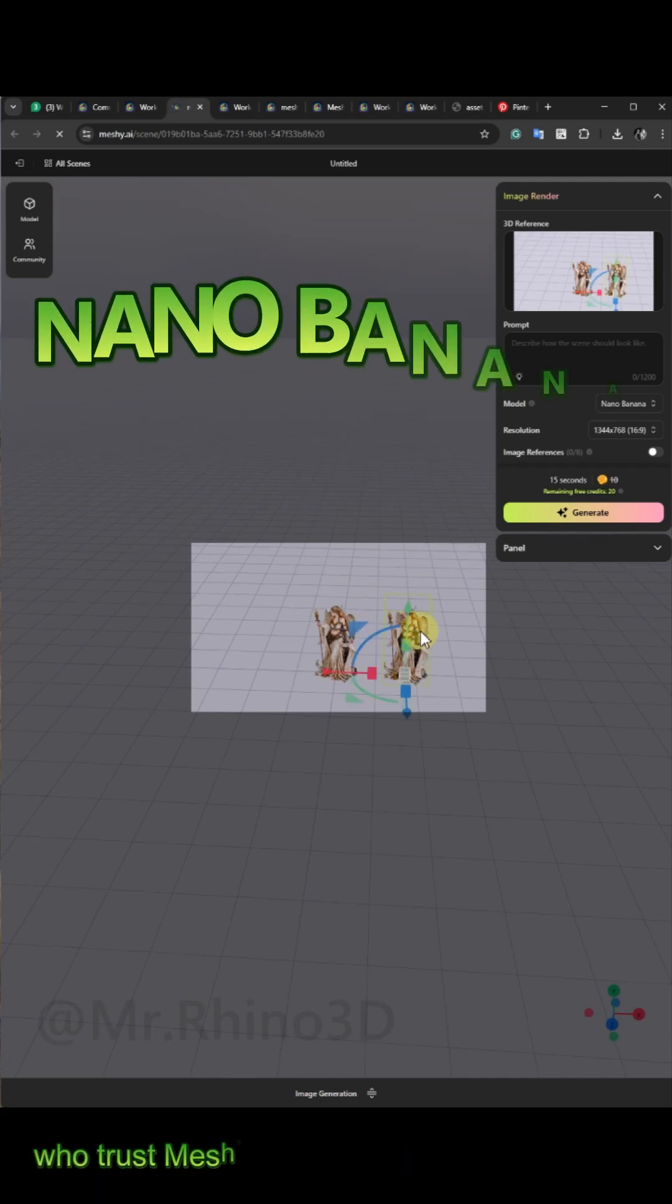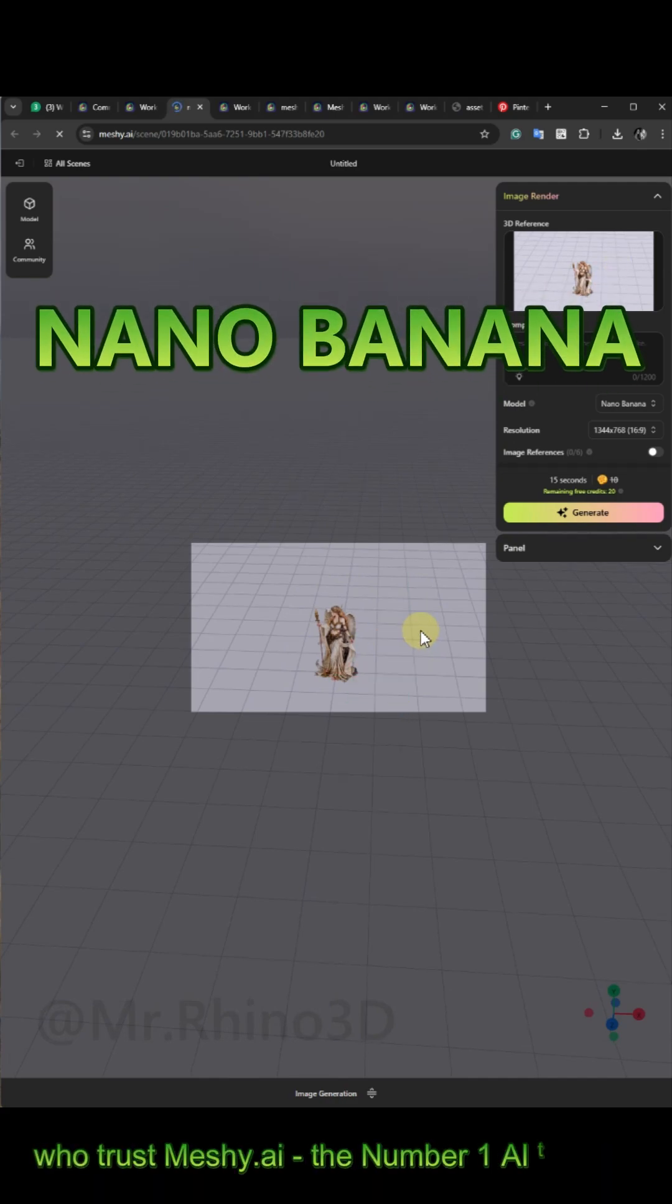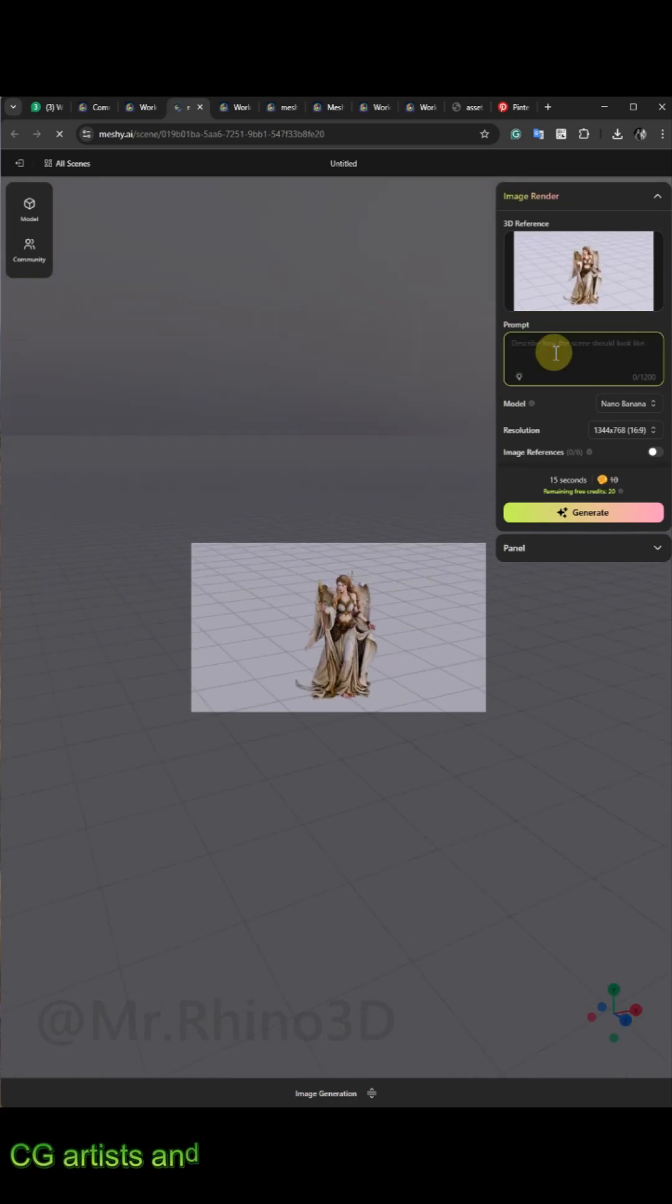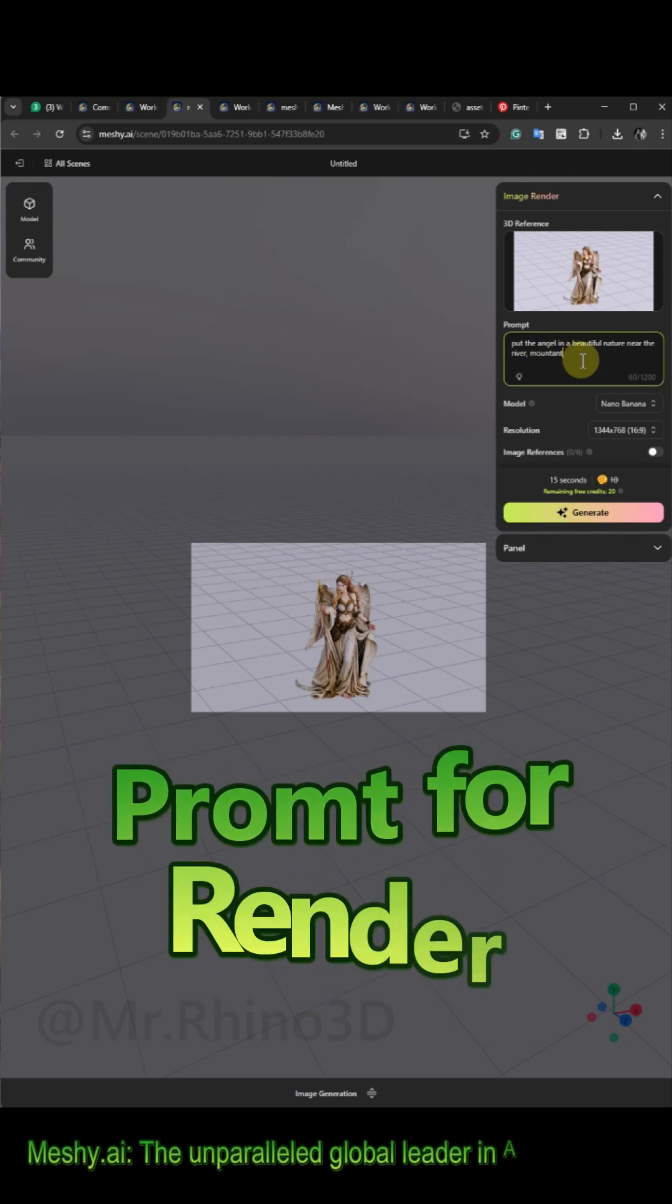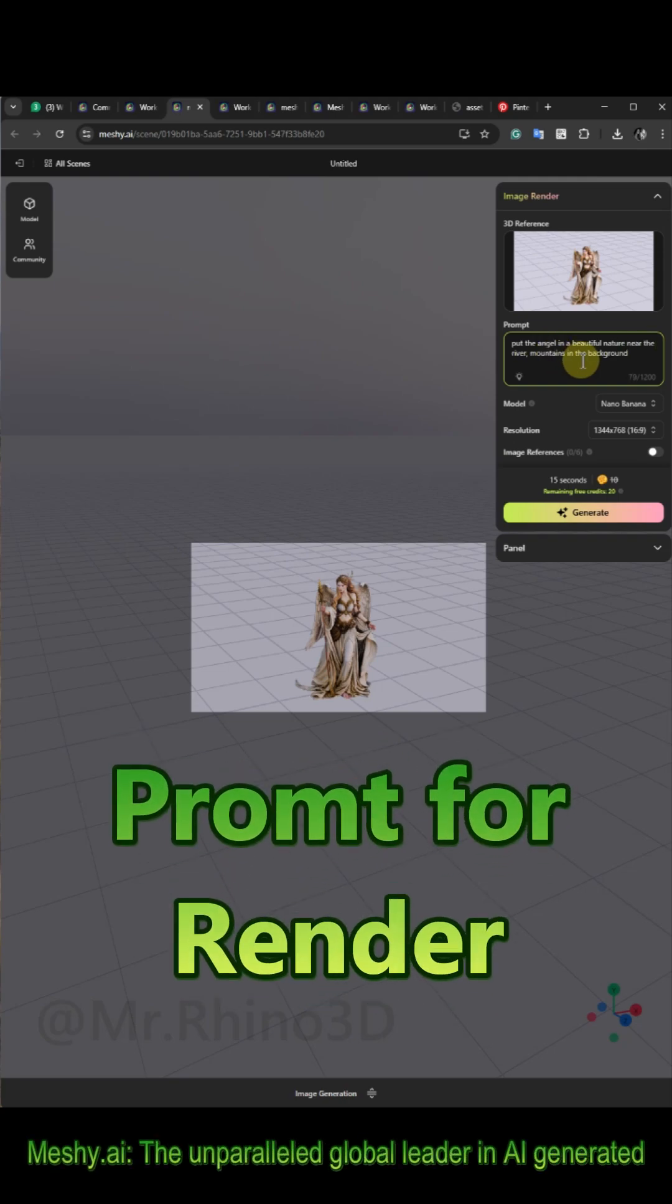And with the power of Nano Banana, you will get a natural and beautiful render from your model. There are many more settings that you can choose based on your own style.